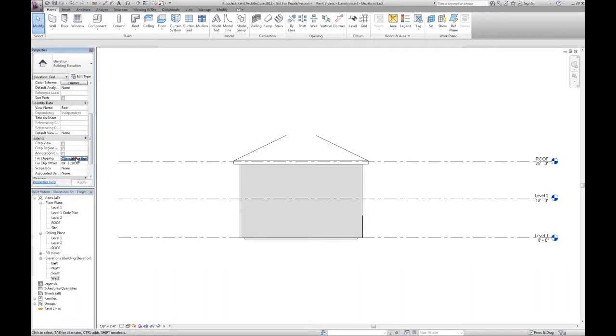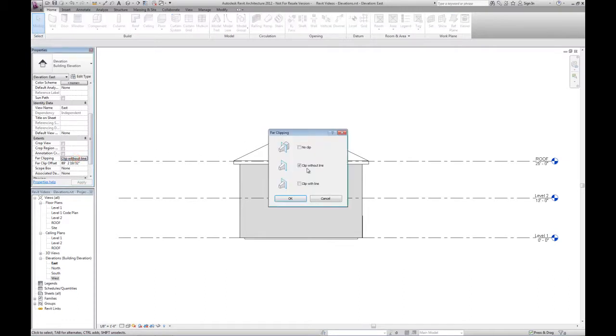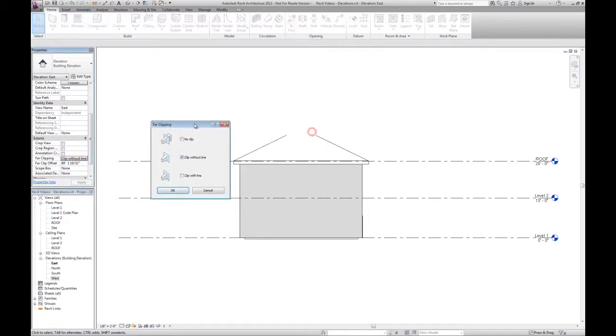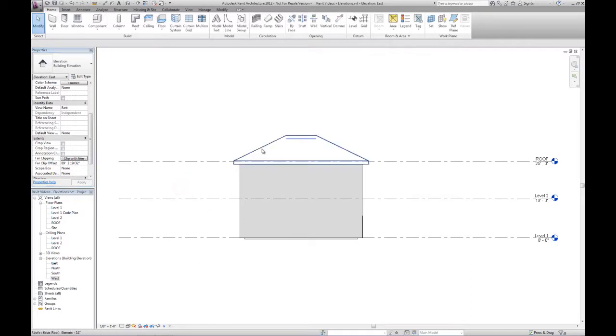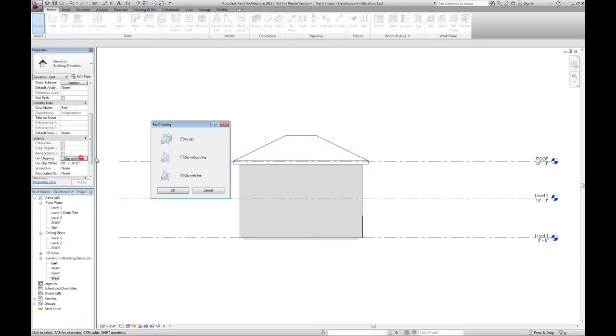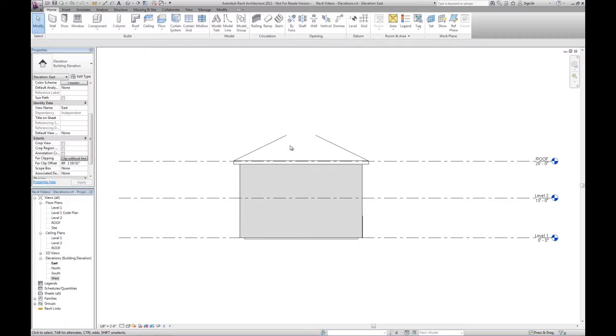And that's one of the reasons I picked clip without a line. If it were set to clip with a line, we'd see an odd situation here which is not really accurate. It looks like this is the actual top of the roof, so we want to do clip without a line.